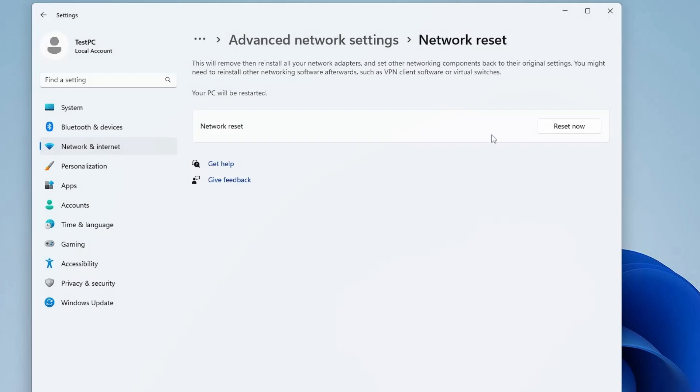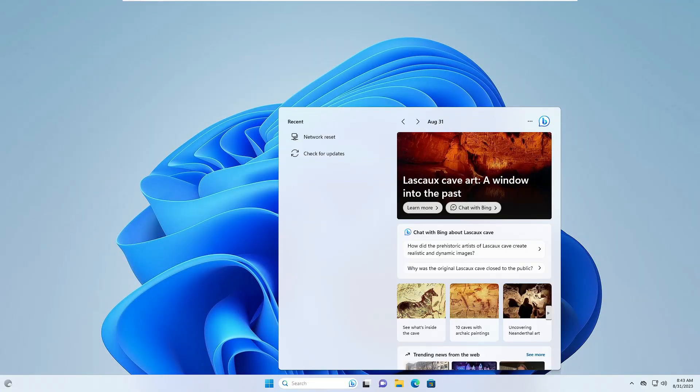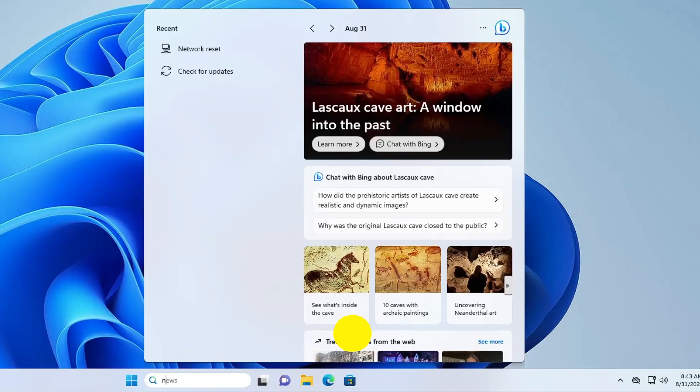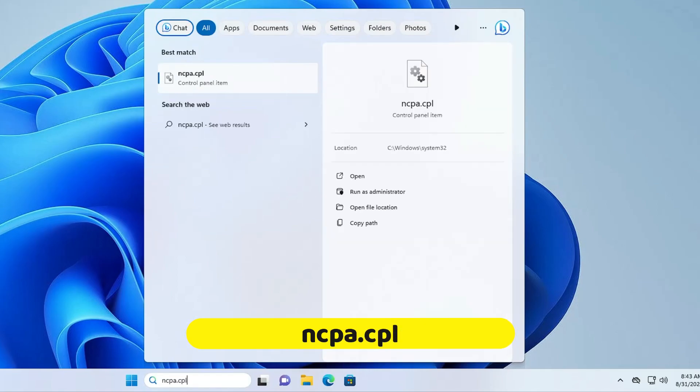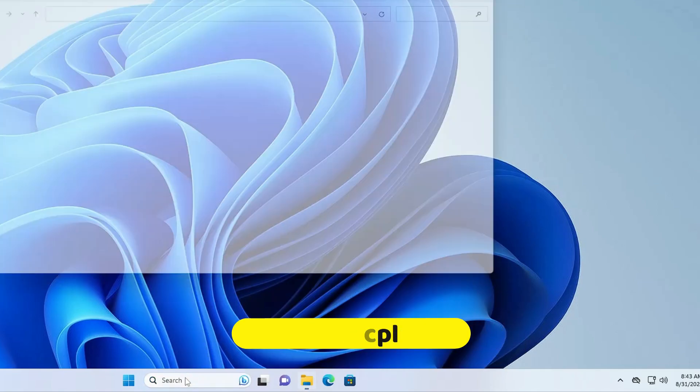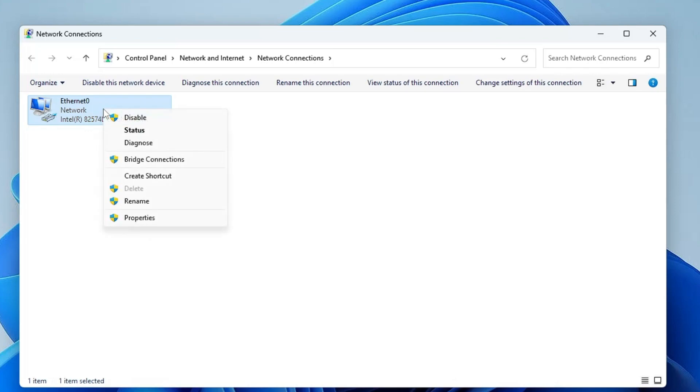If this also doesn't work, click on your Windows search, type ncpa.cpl, and hit the key. It will display all of your network adapters. You have to look for the Ethernet.